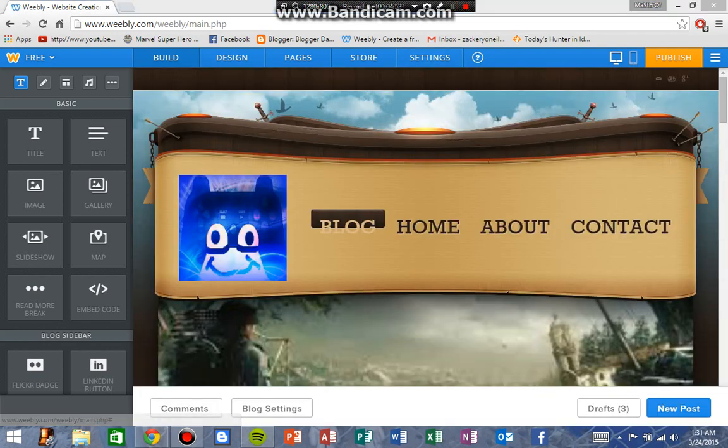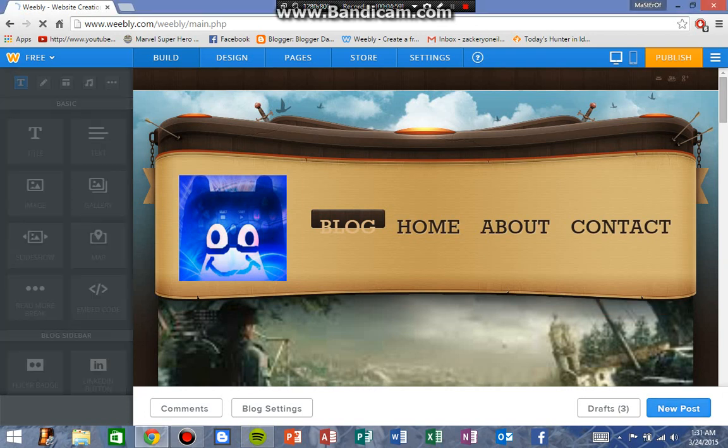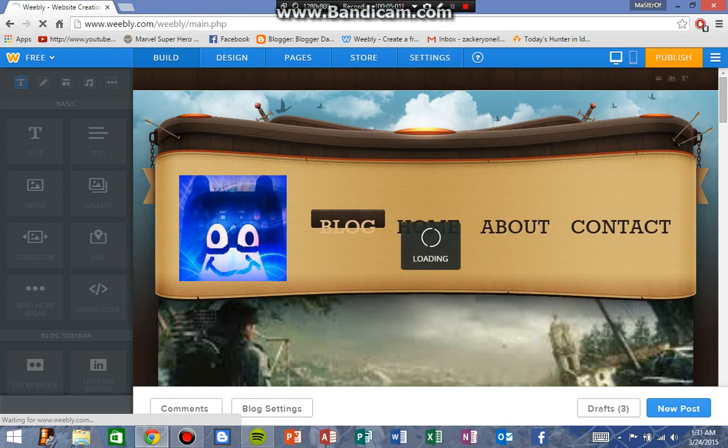All right, so it has finally decided to load. So what you do: you go down here to New Post because you should automatically be on the blog, and if you're not, go to the blog in the tabs.